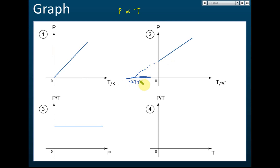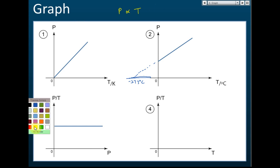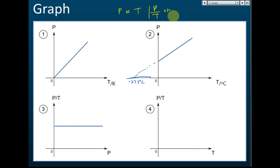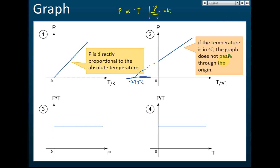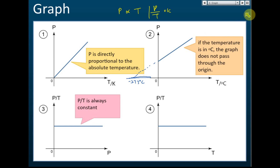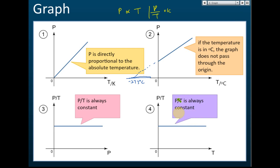The line touches the x-axis at negative 273 degrees Celsius, not at the origin. This is important to know when sketching graphs: T in Kelvin — the line passes through the origin; T in degrees Celsius — it does not pass through the origin. Additionally, since P is directly proportional to T, P over T is a constant. Therefore, a graph of P/T against P or T gives a horizontal straight line, confirming that P/T is constant for all values.